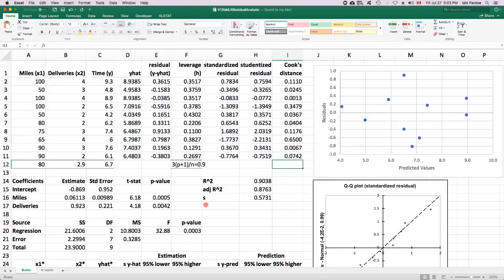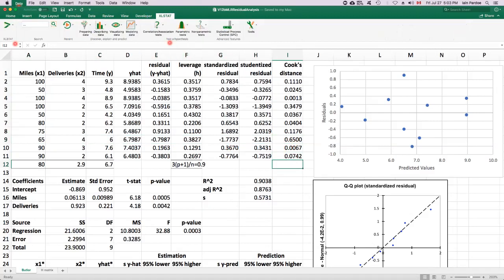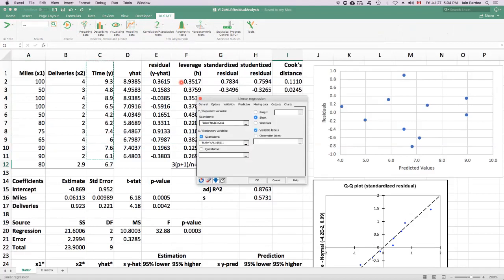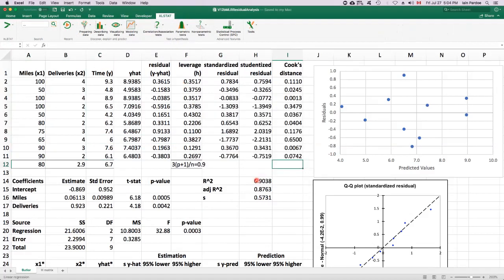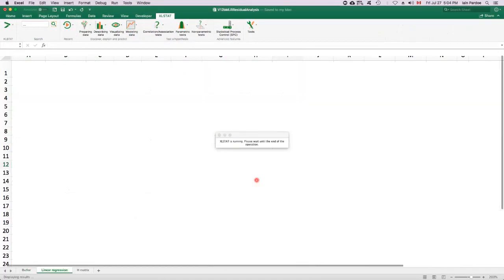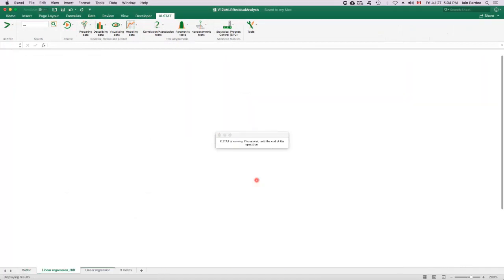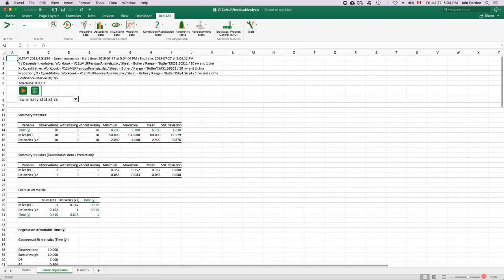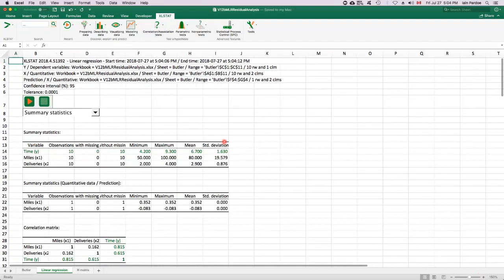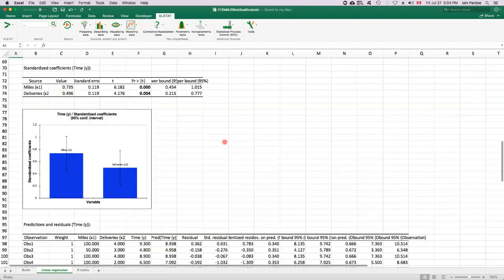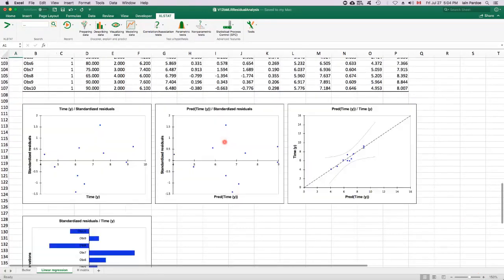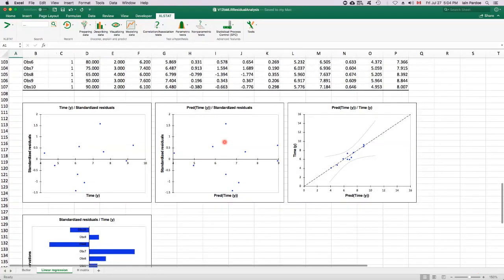So let's use Excel stat to do what we can with residual analysis. As I say, it doesn't do everything. It won't do leverages, it won't do Cook's distances, but it'll pretty much do everything else. We'll fit the model and take a look at what we have. Let's make it a little bigger so we can see what's going on. Let's scroll down. These are the residual plots.